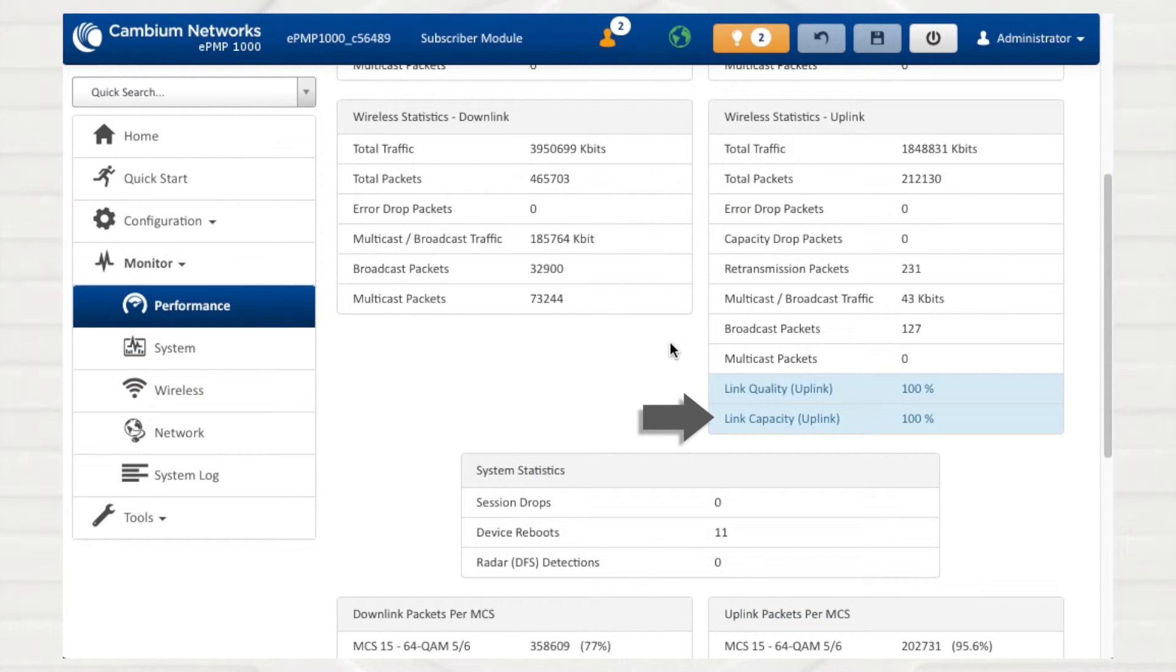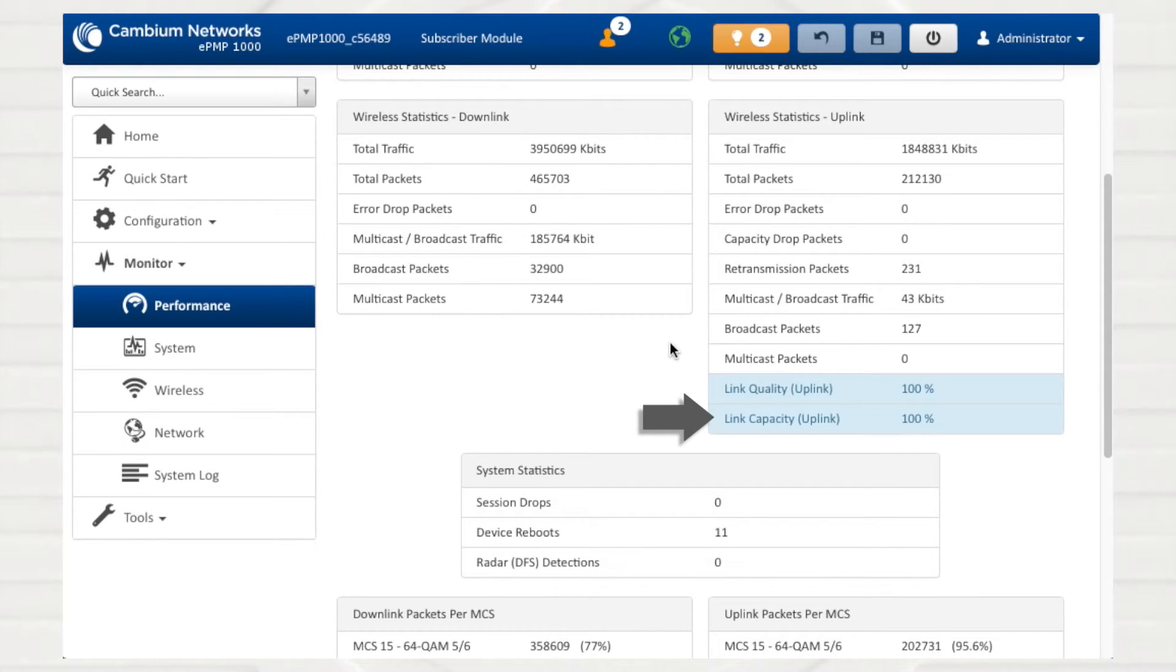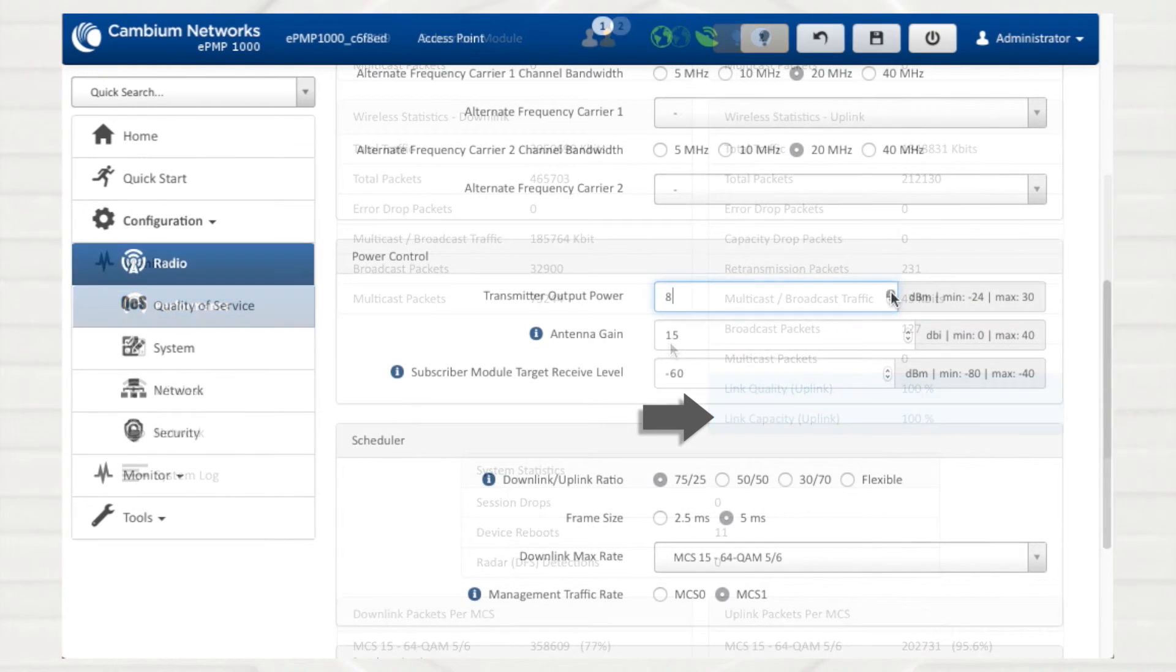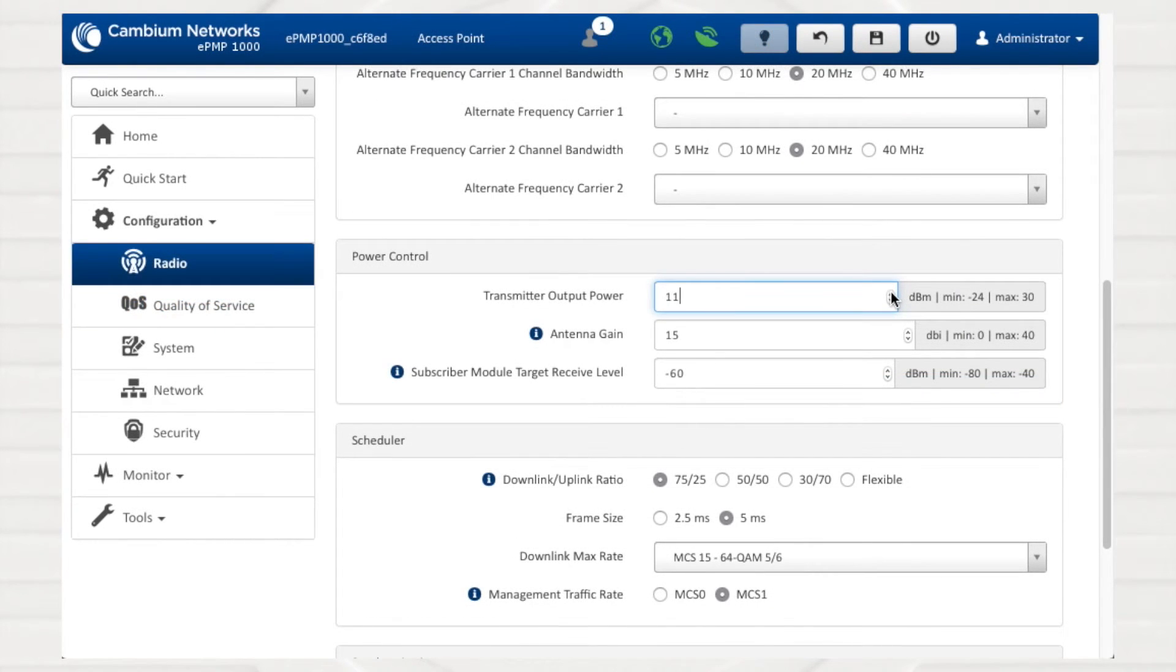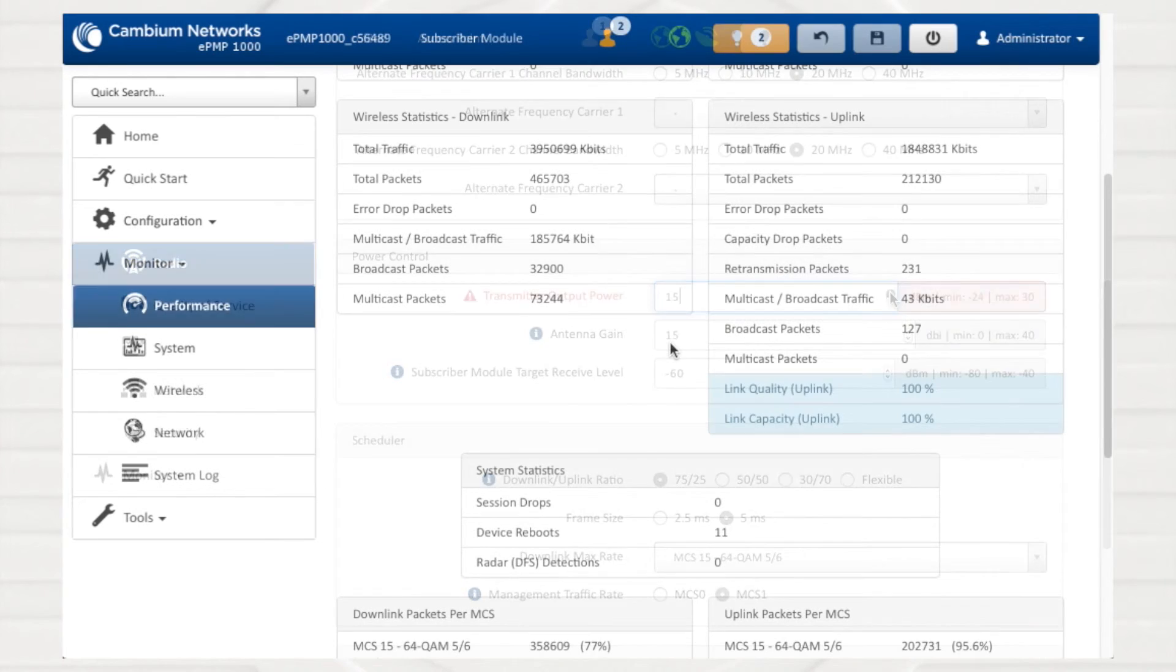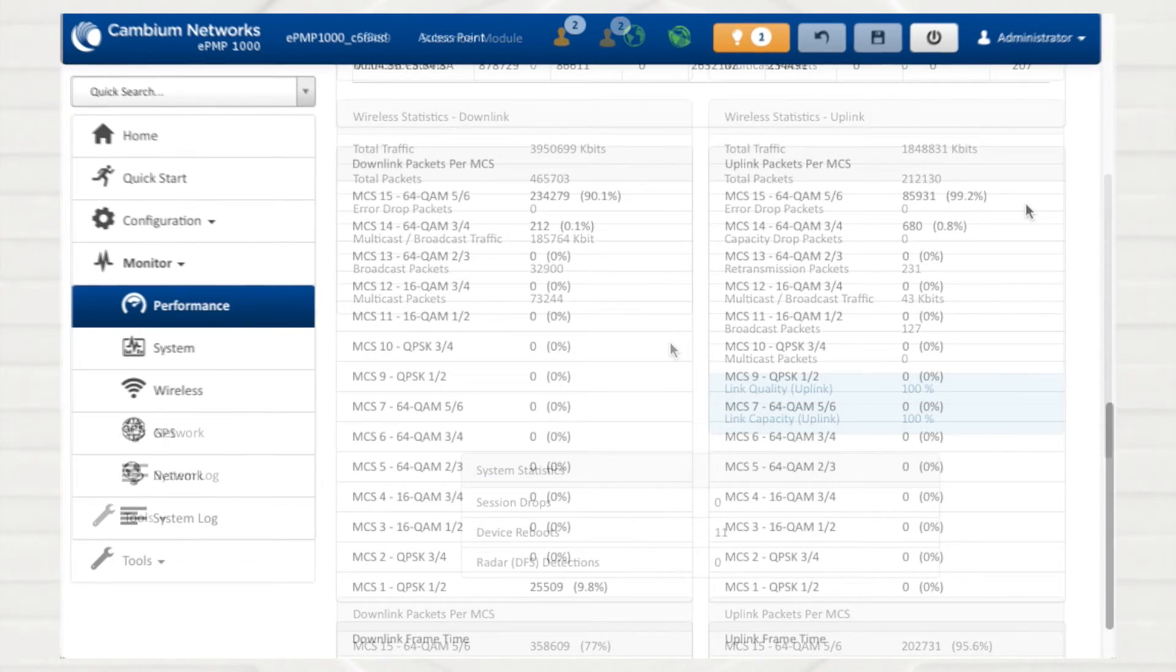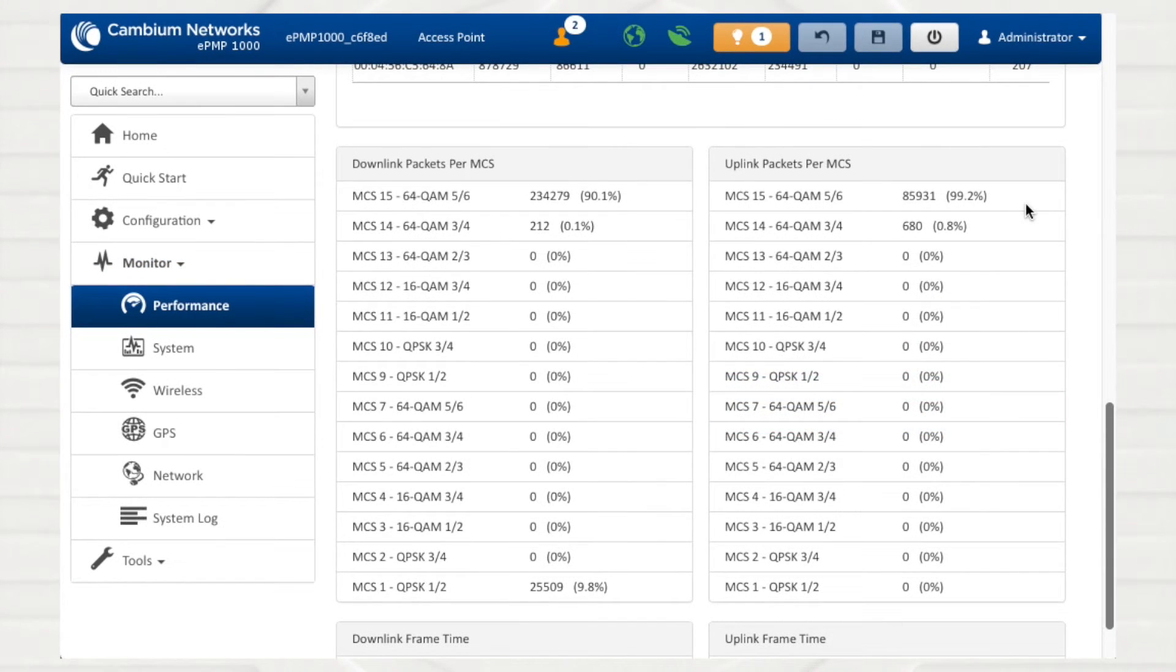Link capacity is based on the current operating MCS rate-adapt level of throughput compared to the theoretical throughput of the highest MCS level, MCS-15. This value is based on the link budget of the wireless connection. Operators may check antenna alignment and positioning and transmitter output power levels to maximize the link capacity of an ePMP wireless connection.